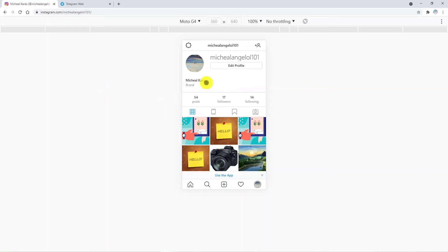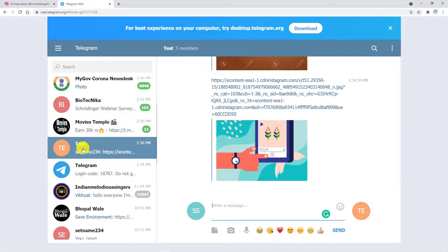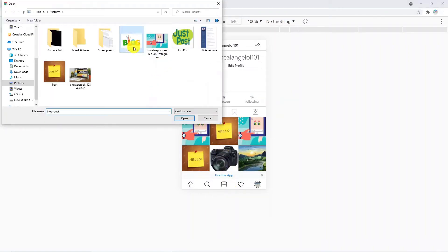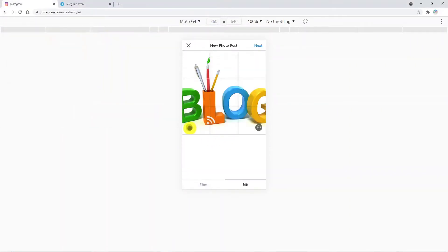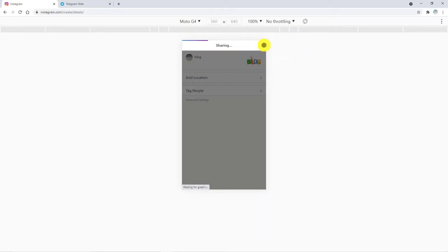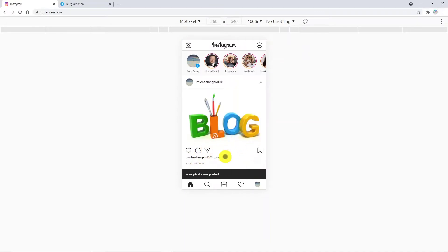This is my Instagram account — Michael Karras — and this is my Telegram account, just a random group where I want to post my media. On my Instagram account I am going to post some kind of picture. I am going to post it with a random caption and share it. The photo is now posted.